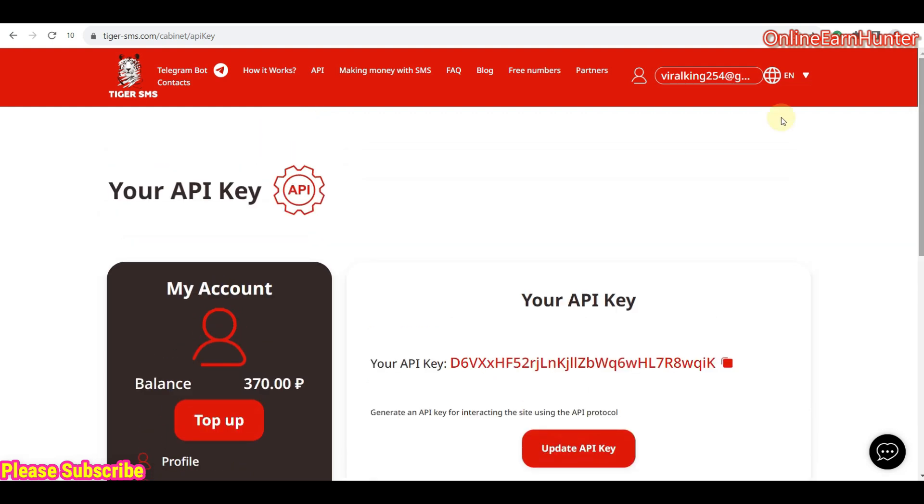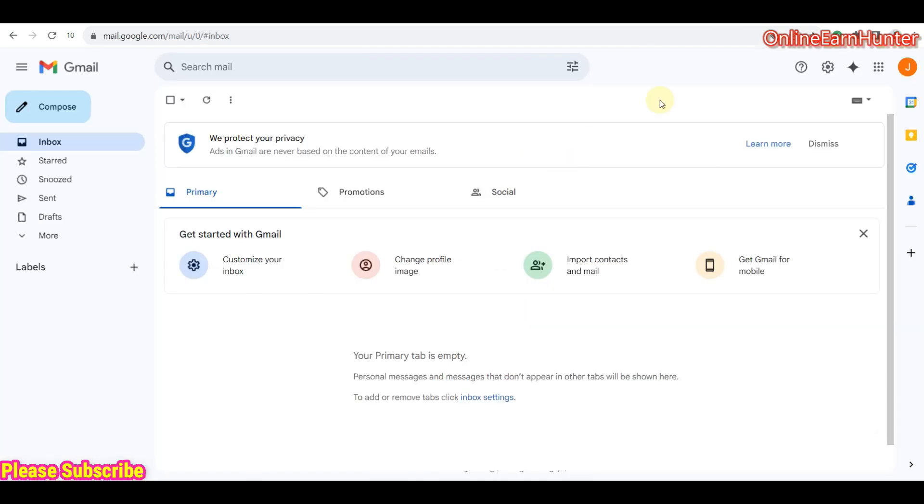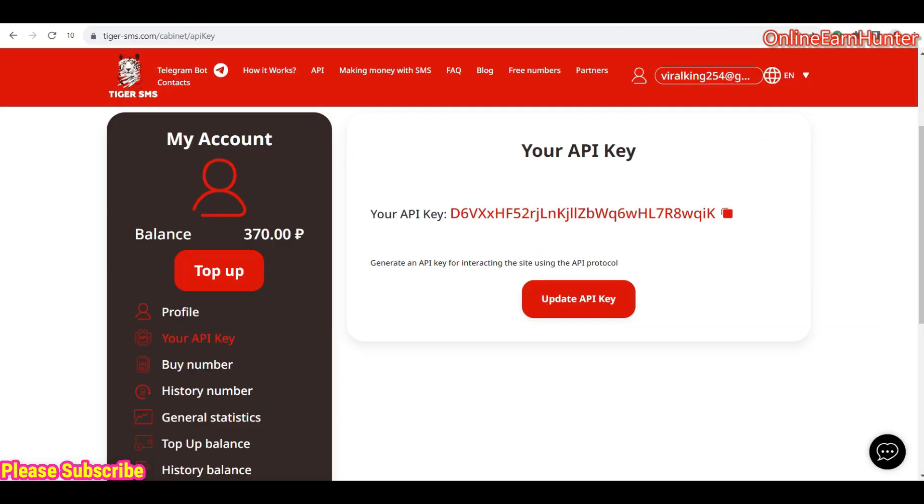So guys that's all I had for you today about tegasms.com. You can really check them out. They are very, very cheap because you have seen I've only used $0.69 to verify, to receive a code for creating my Gmail account. So consider checking them out. I'll post the link for registration under the video description. Give me your feedback under the comment section of the video and I'll be happy to see how it's working for you guys.